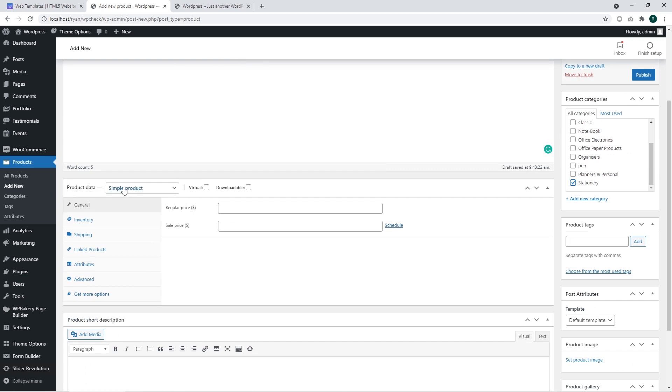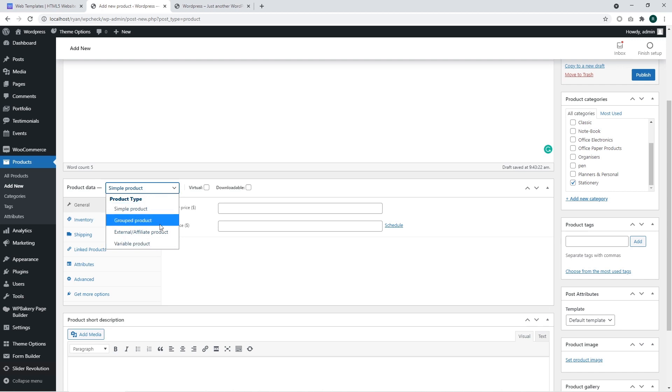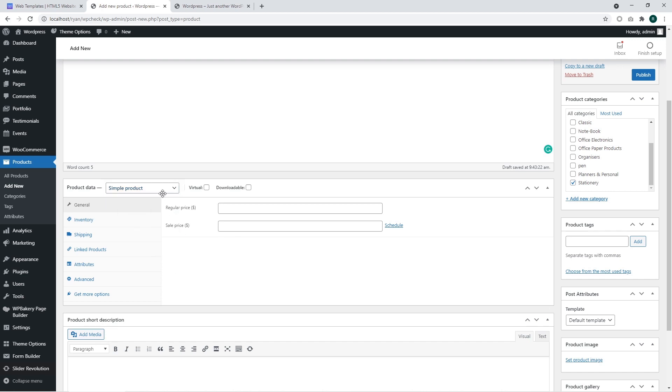Product categories are used for organizing your products in your website. The section with the product data has information regarding different product types. You can see simple product, group product, external affiliate product, and variable products. We are going to work with a simple product because it's the main product type commonly used on websites.